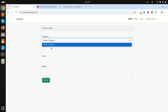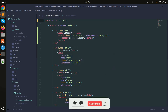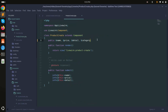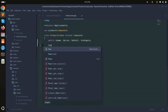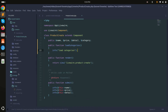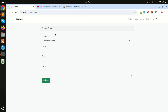To do this, I'll use wire:init and add loadCategories. This means when the component loads, the loadCategories function will be called first. I'll add a loadCategories function in the class. After clearing the log and refreshing, you can see 'load categories' is logged, confirming the function runs on component load.